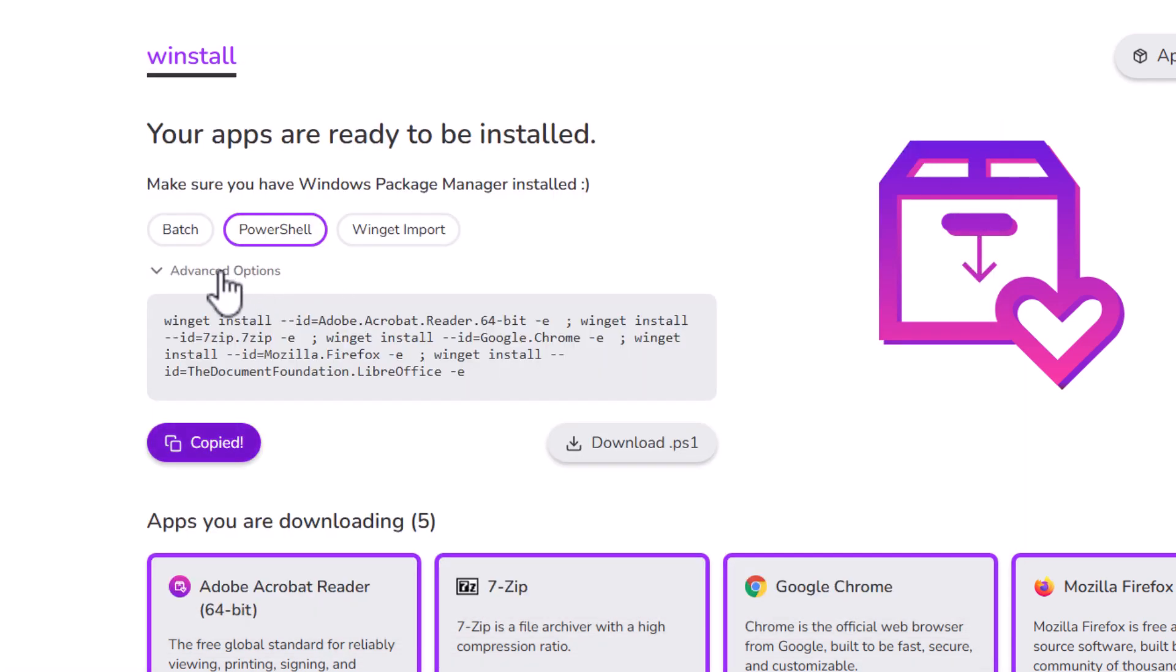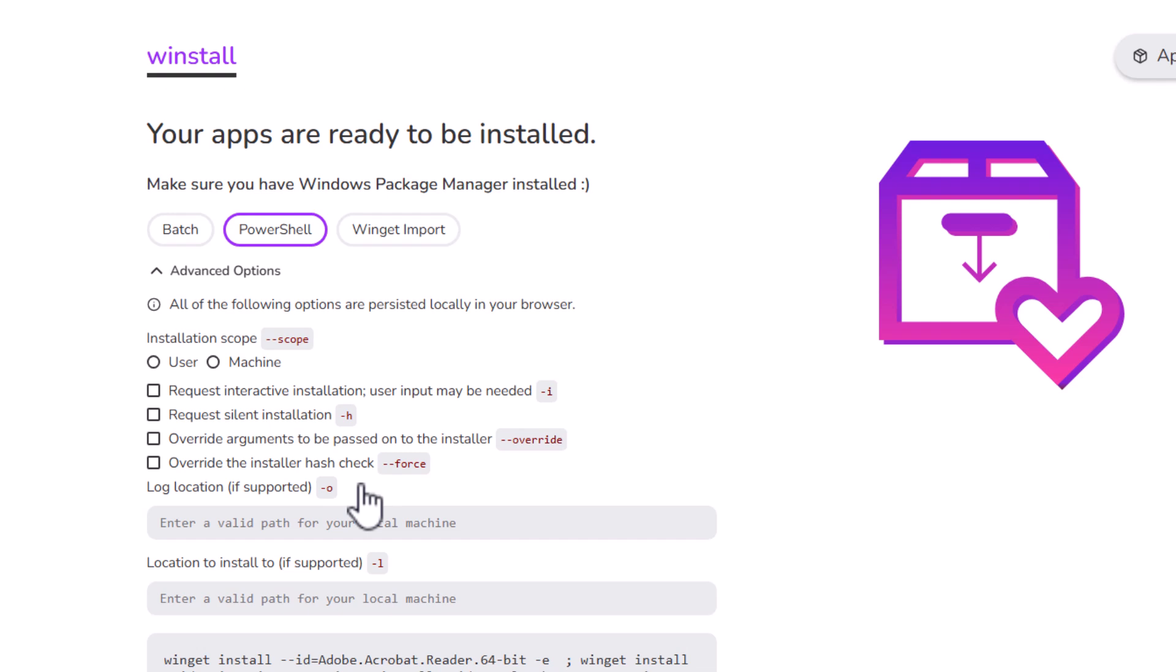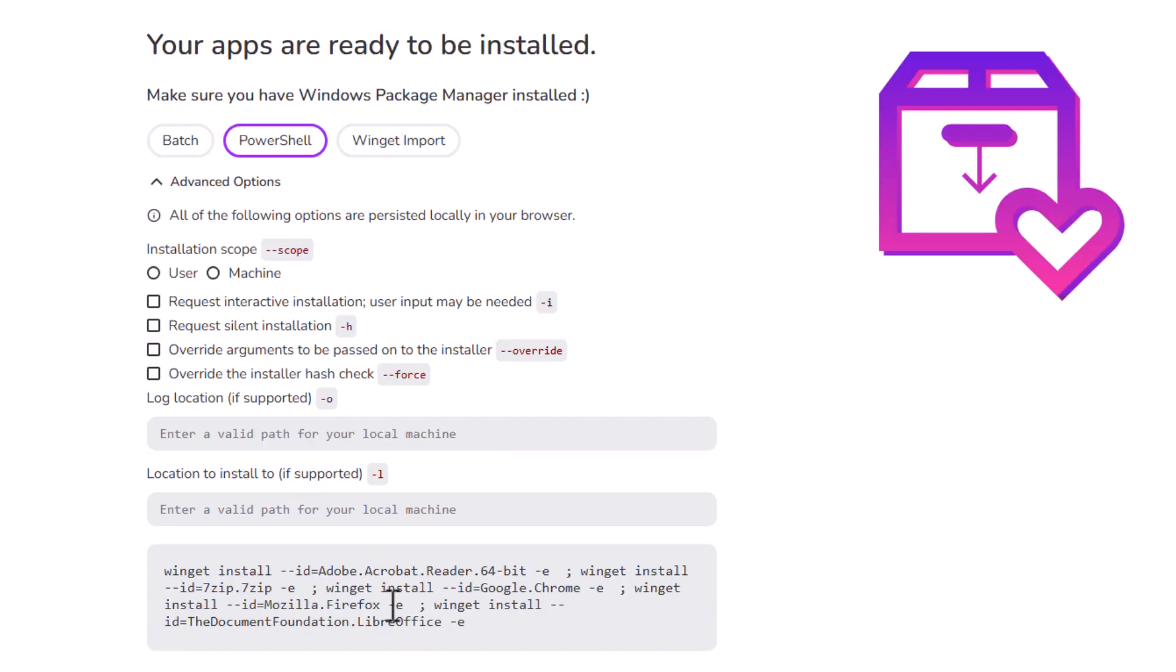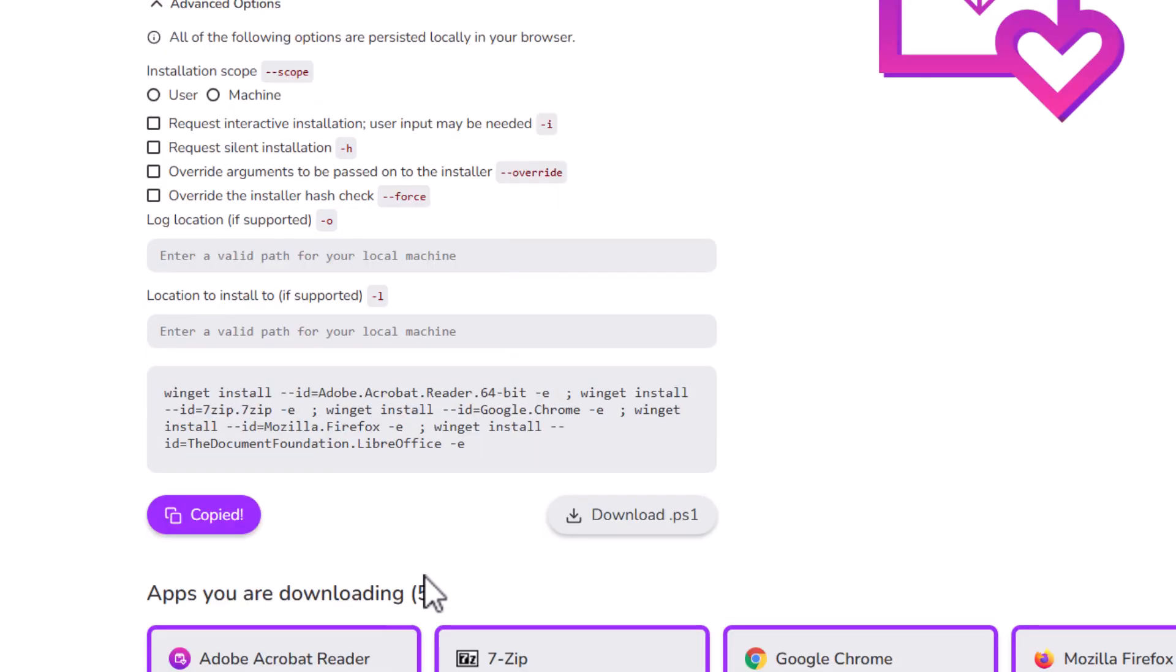There are some advanced options here which allow you to select the installation scope whether just by per user or per machine, request an interactive installation where user input may be needed, request a silent installation, override arguments to be passed to the installer, override the installer hash check and a location for your log files and a location to install to if supported. That's going a bit too far into it for this guide so I'm just going to ignore that for the time being but feel free to have a play if you know what you're doing.